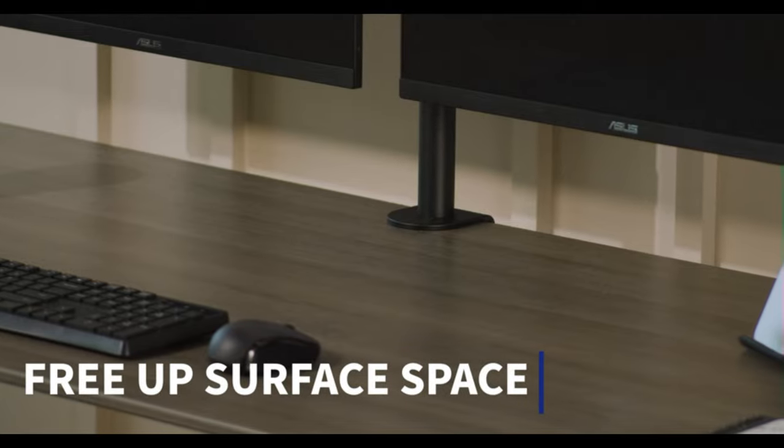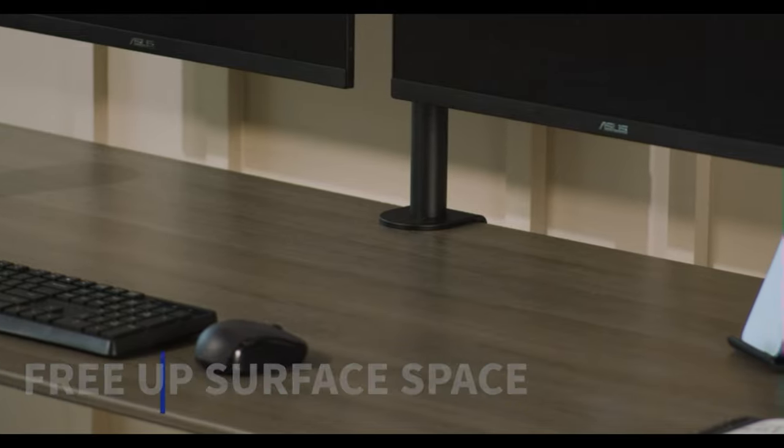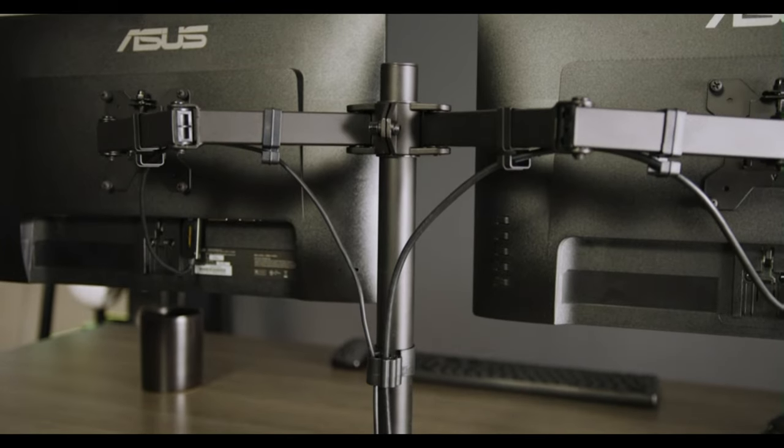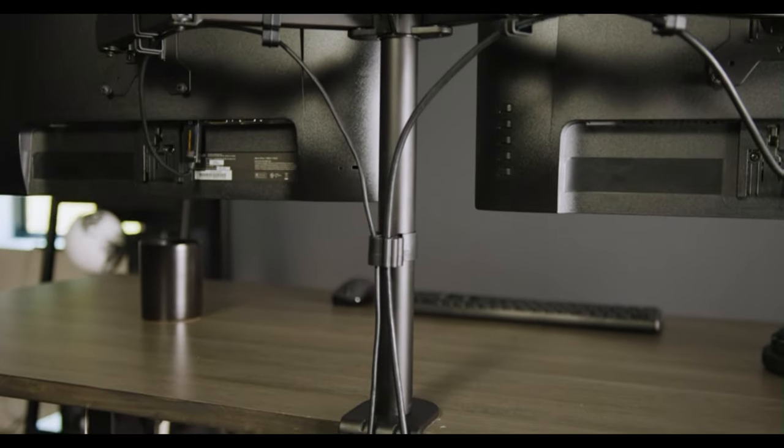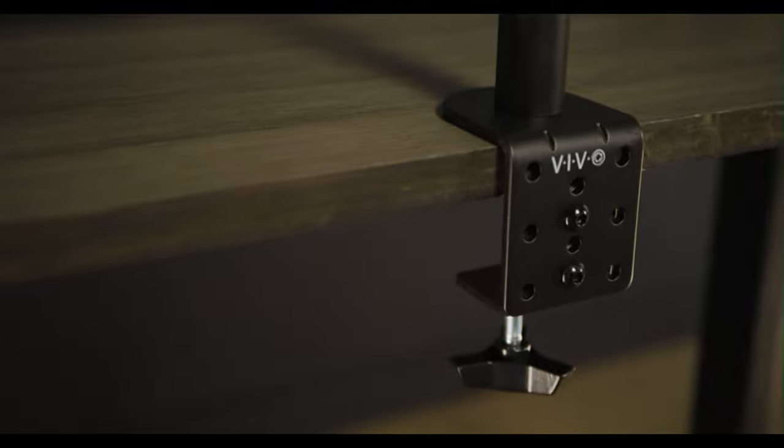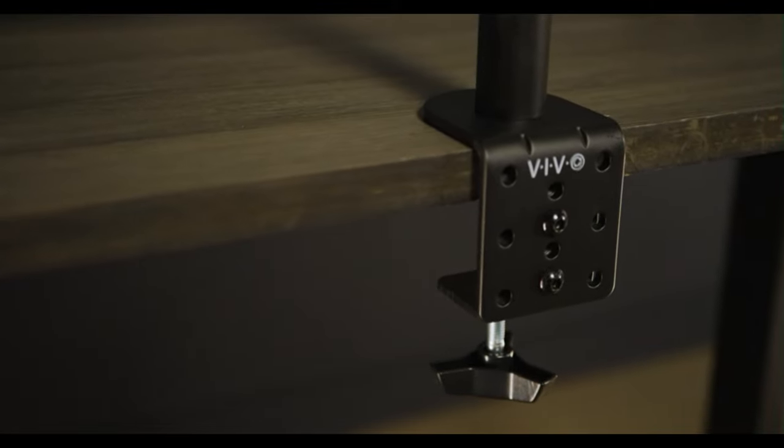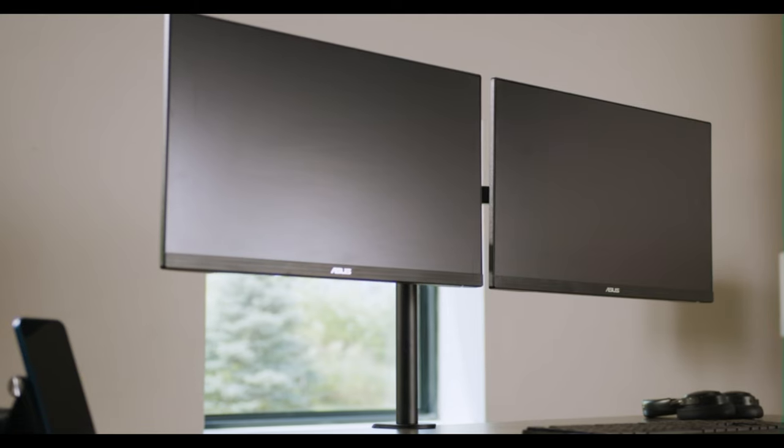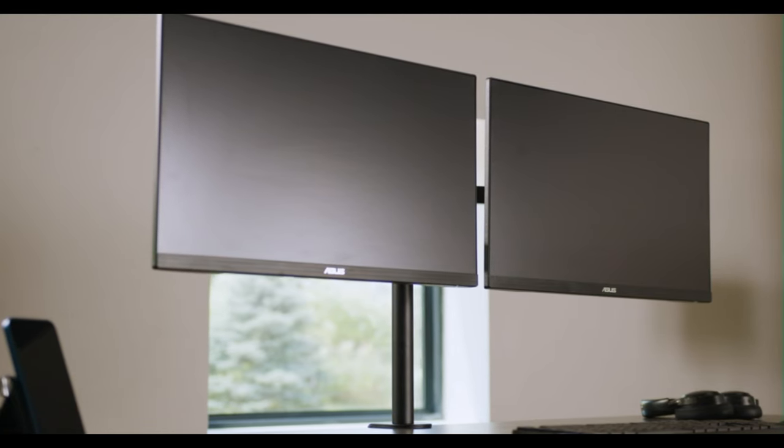Four cable clips are provided on arms to pull cables to the back of the mount, and single pole clip routes cables down the center of your desk for easy PC or power strip connectivity.